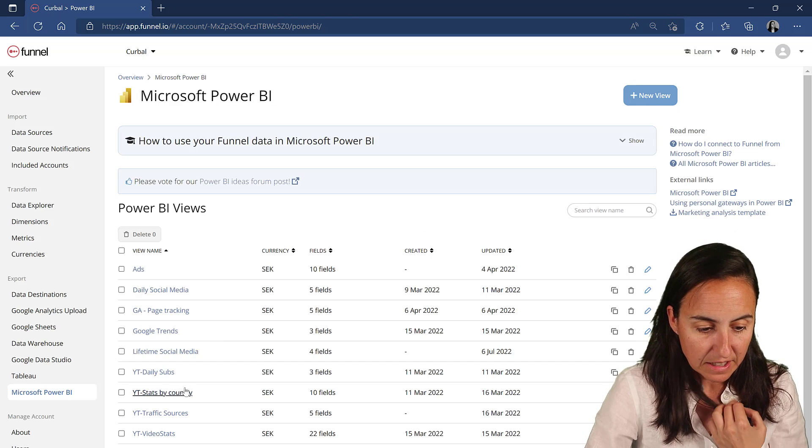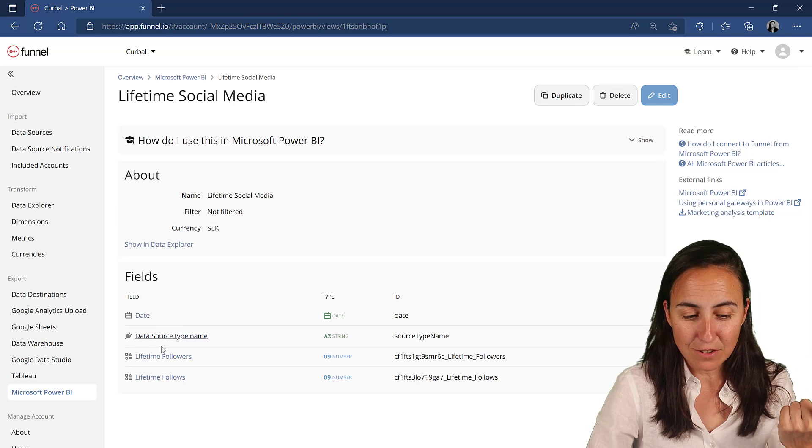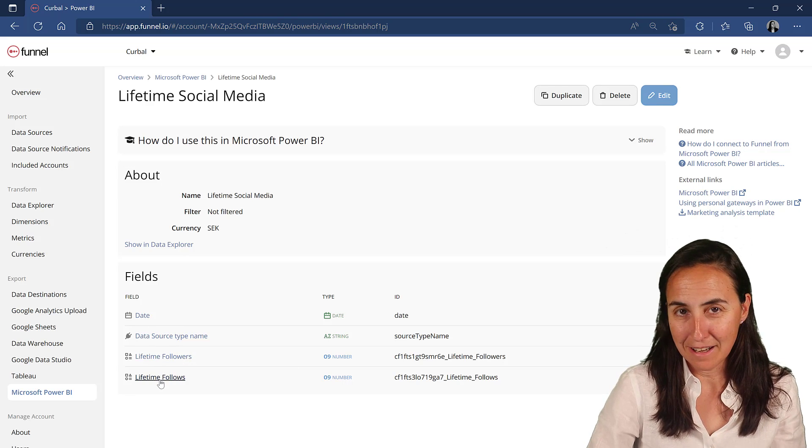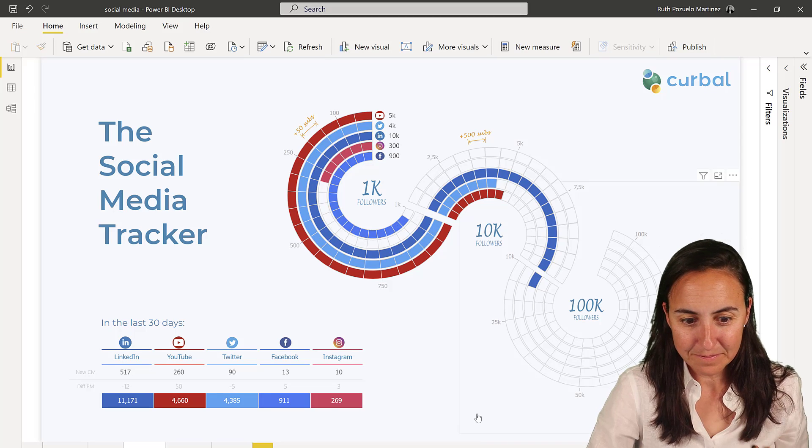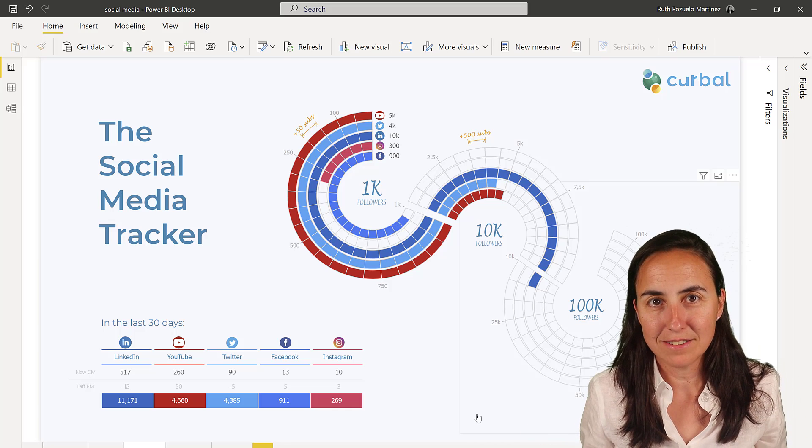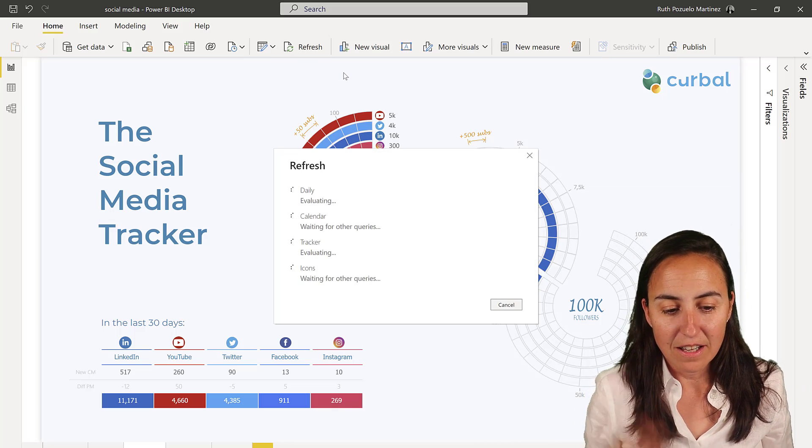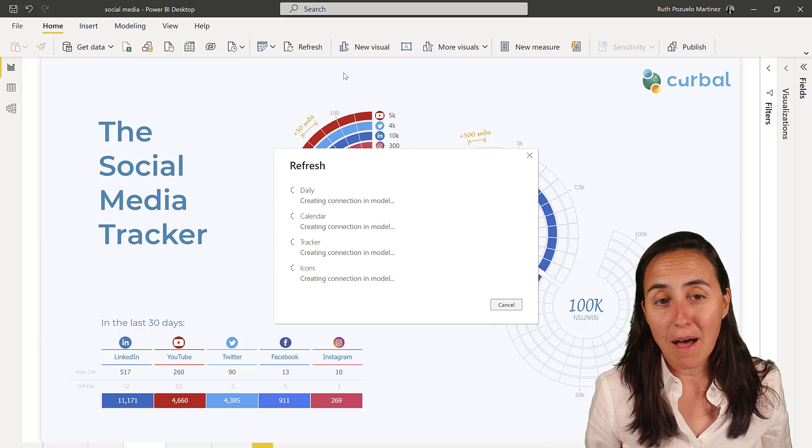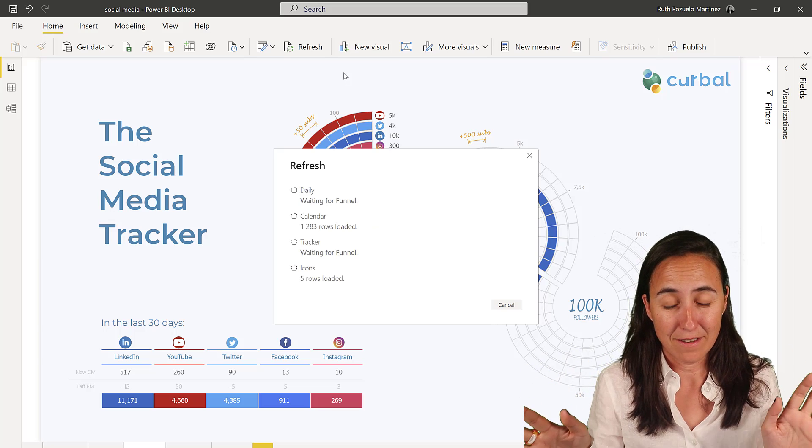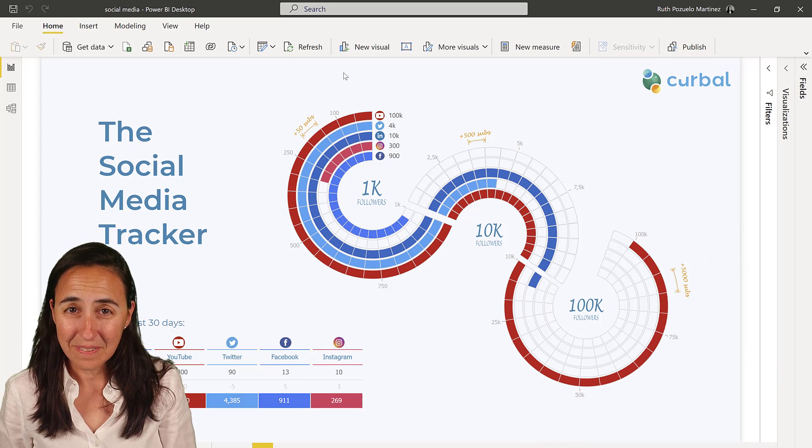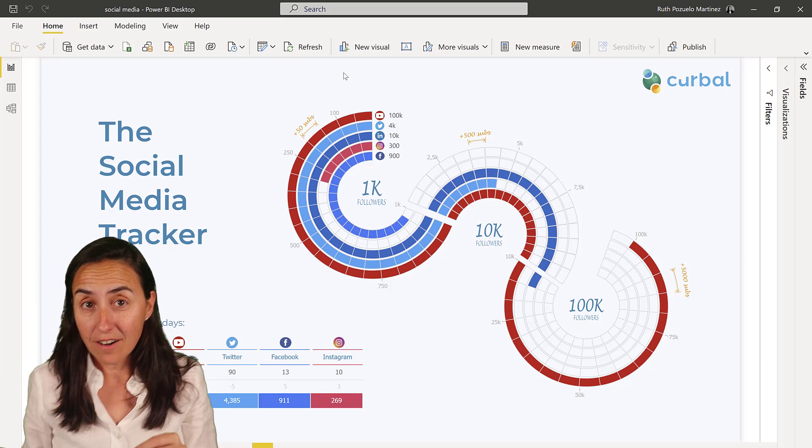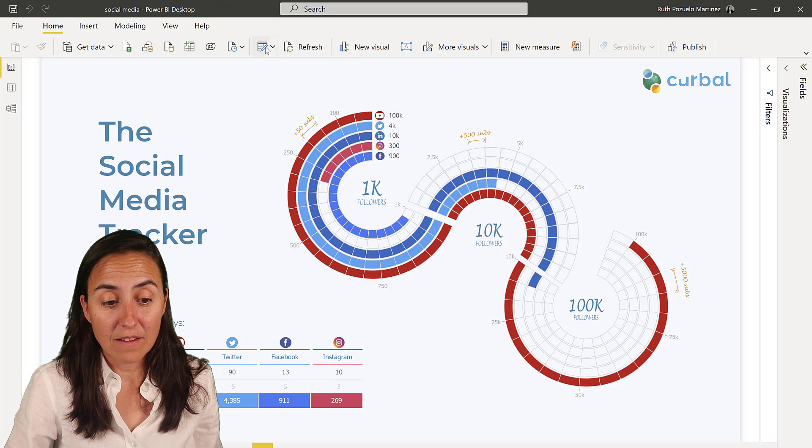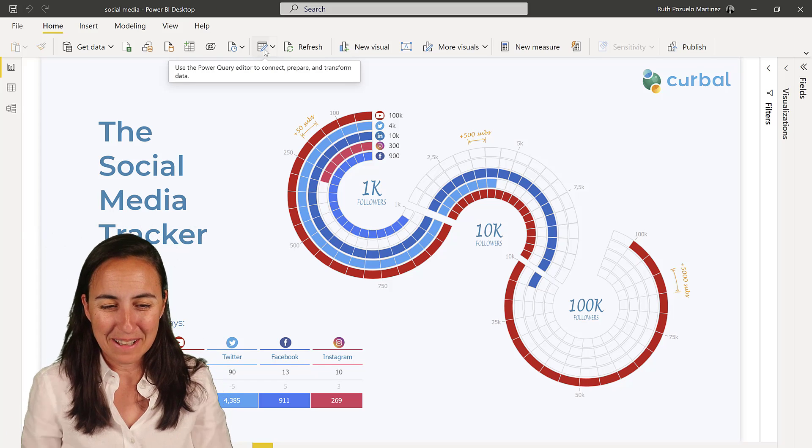So basically we are creating this one. I have date, I have data source type, lifetime followers and lifetime follows. Now, if I go to Power BI, the only thing I really need to do is refresh. If I refresh now, it's going to go and grab the new data that I've mapped in here. I don't need to do anything else because I've already set everything up. Just let it load. Did you see that? I didn't need to do anything because I've already set everything up. The lifetime followers metric just changed and gave me the new data.